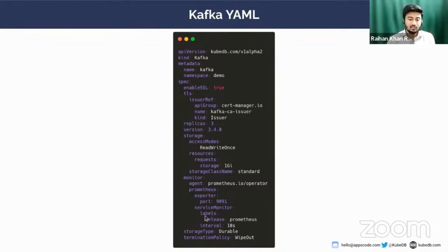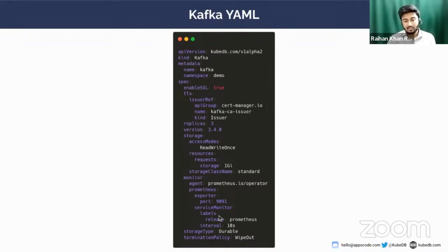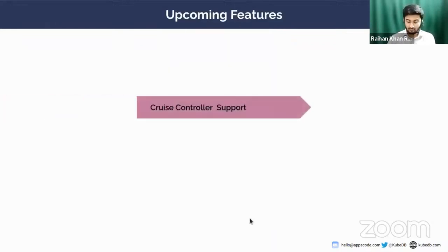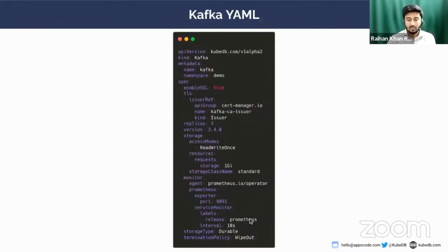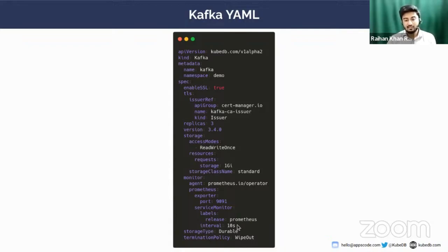The ServiceMonitor section: you have to provide the label. The label should be the label of Prometheus. Prometheus was installed using the Prometheus Grafana stack with Helm, and there this label was there: release: Prometheus. This label is in the Prometheus Helm chart and Prometheus pods as well. I need to use this label, and this label will be matched with Prometheus so that the ServiceMonitor that is created by KubeDB operator can match to Prometheus.